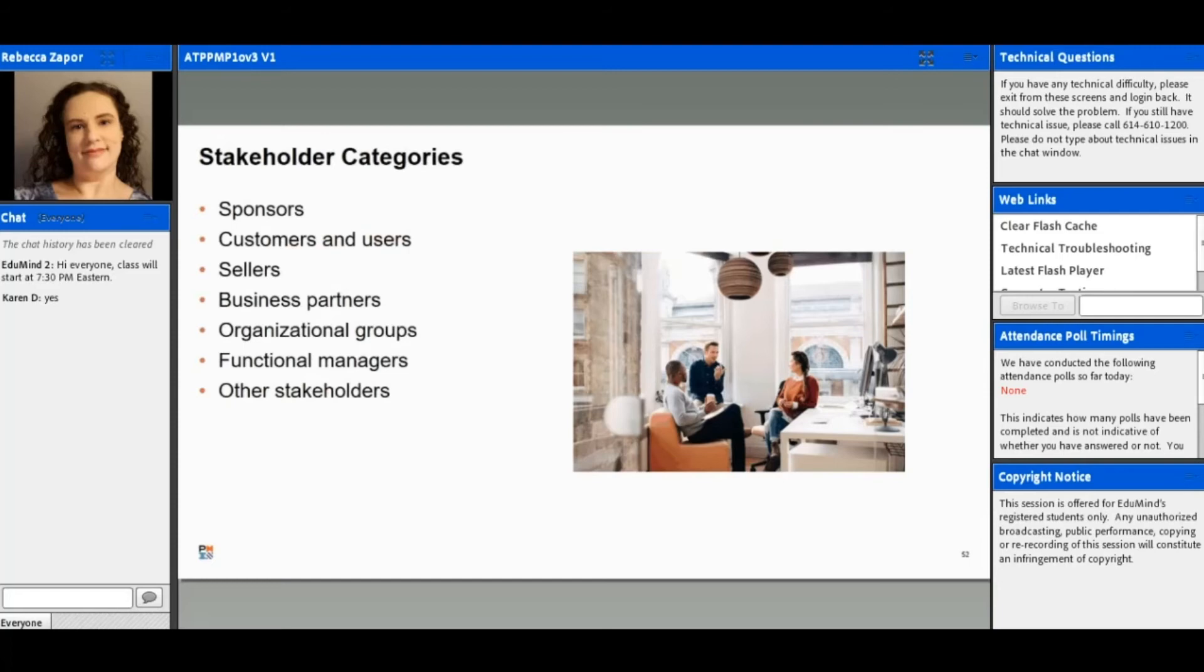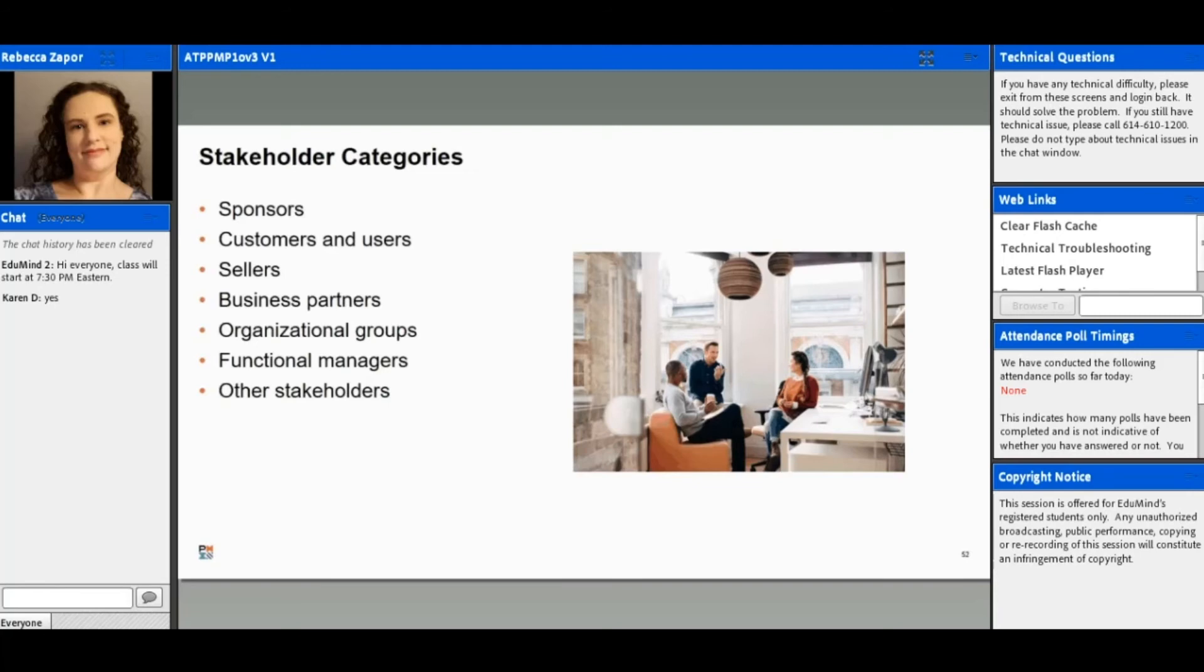There are several categories or types of stakeholders on a project. We have sponsors—those are going to be typically the individual or group that's going to provide financial assistance and resources for the project. They're basically the ones that are going to authorize the project, typically by signing that project charter.